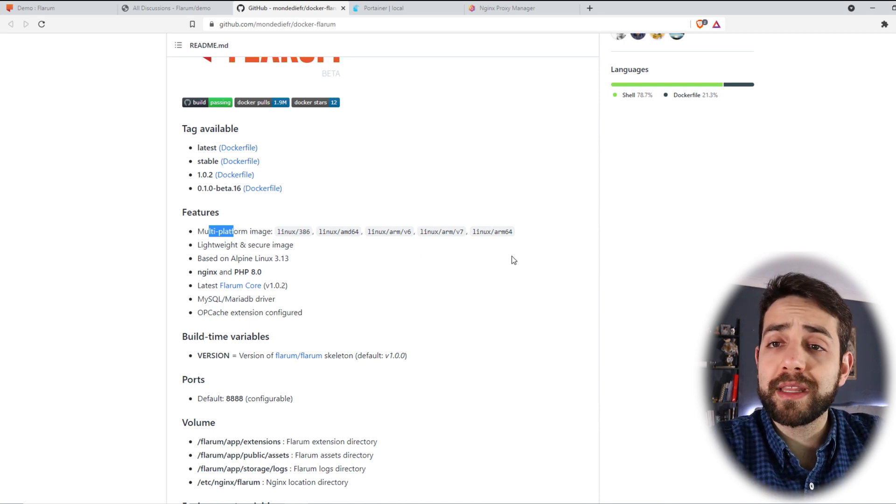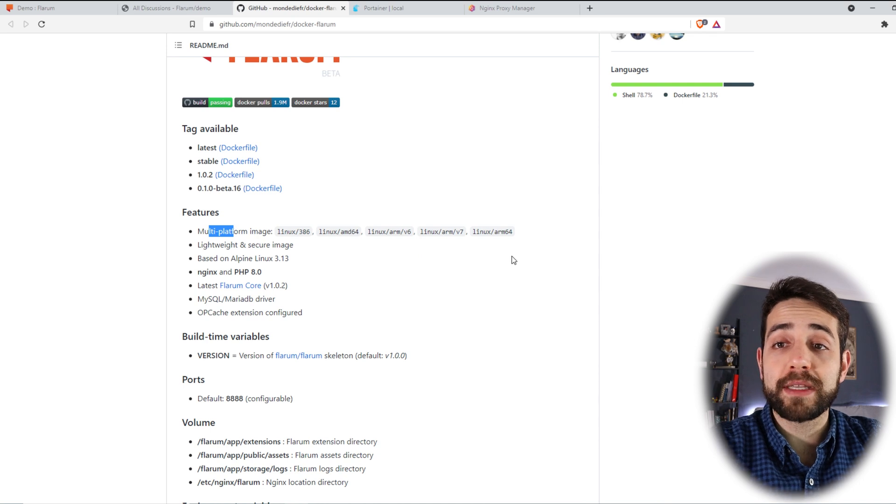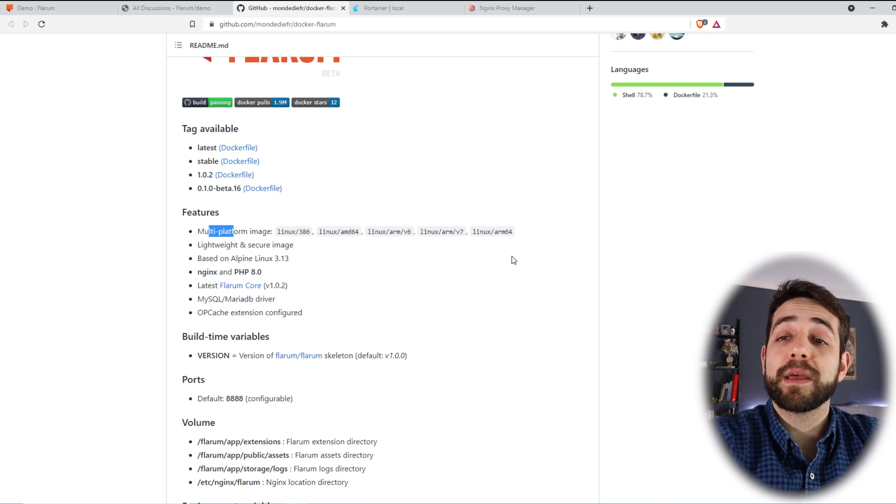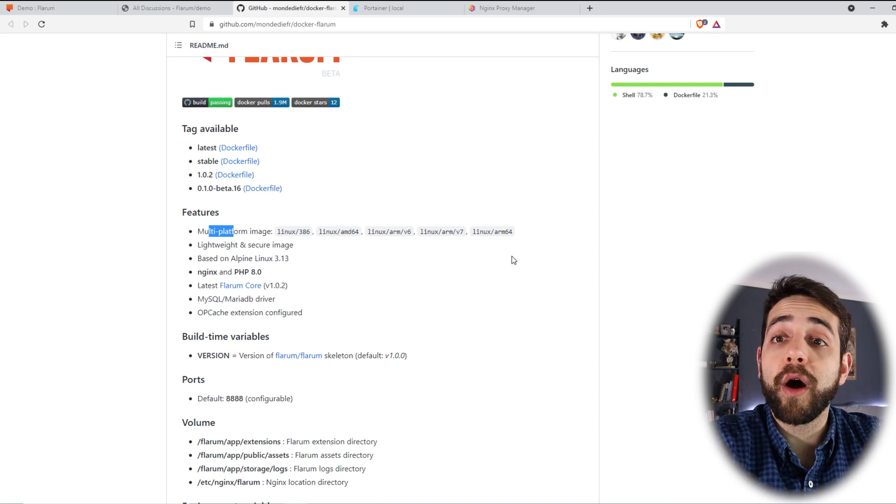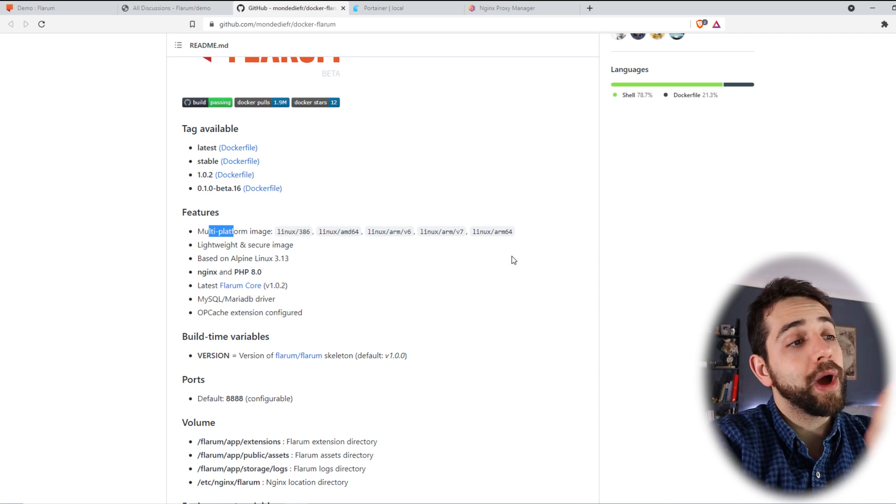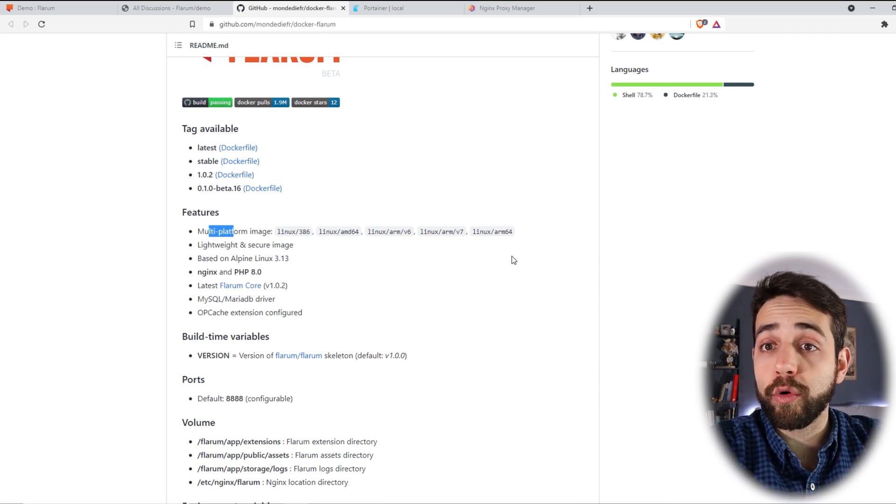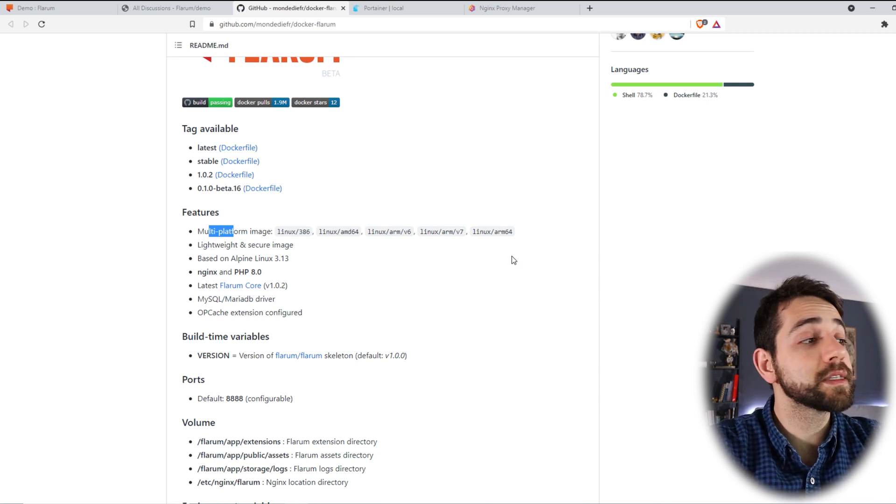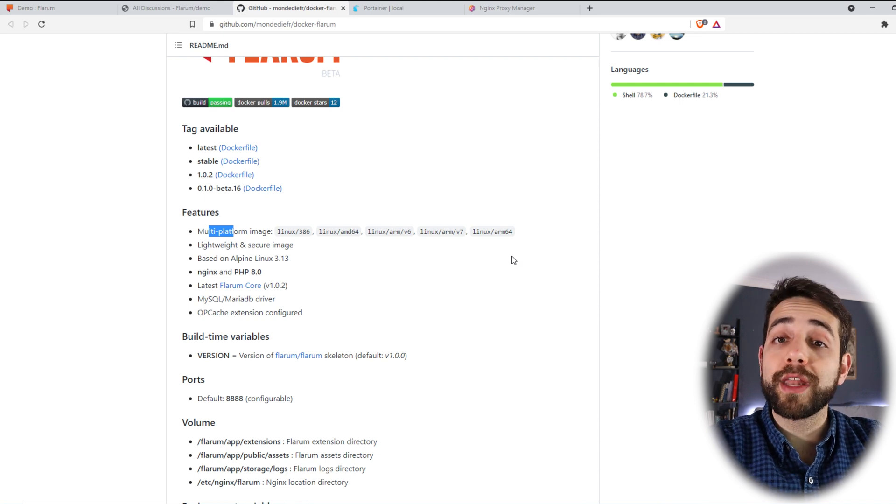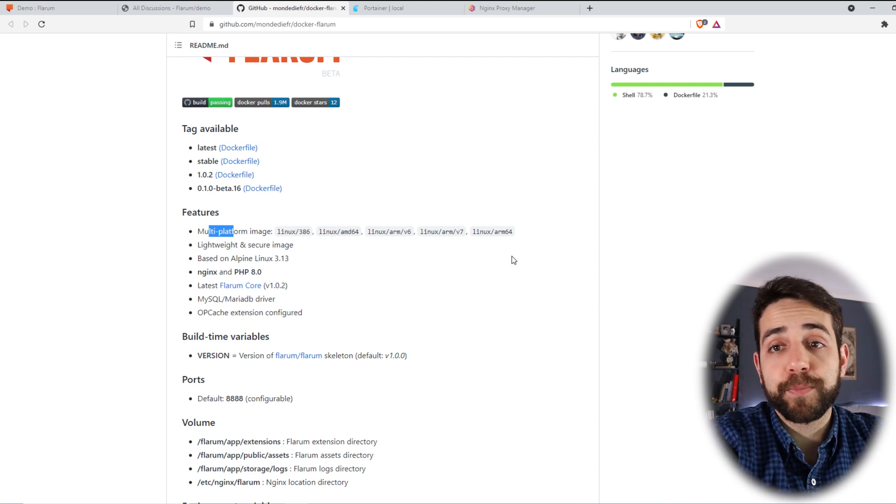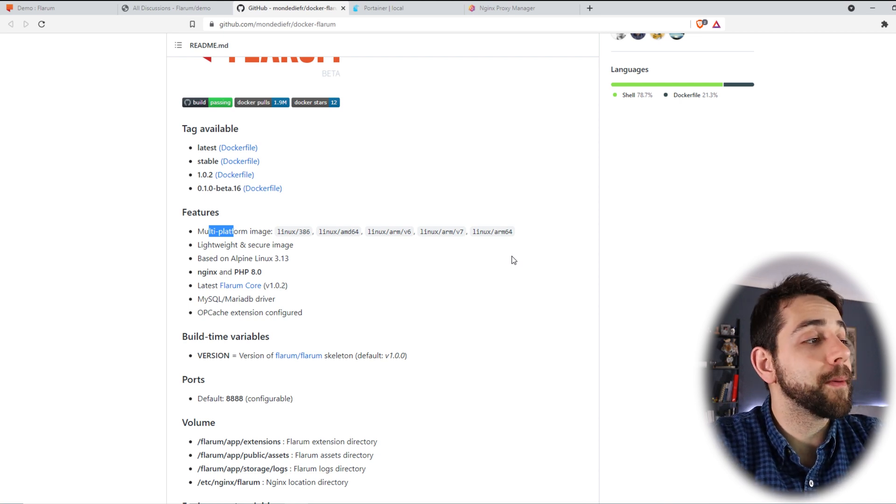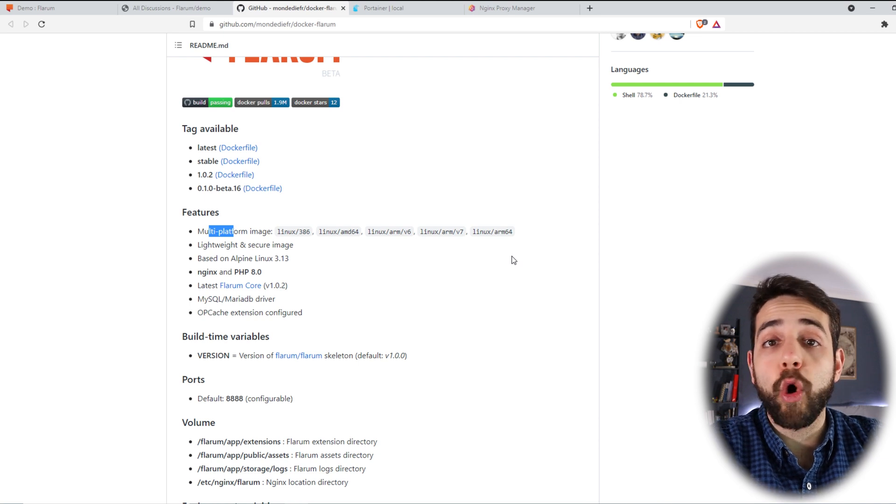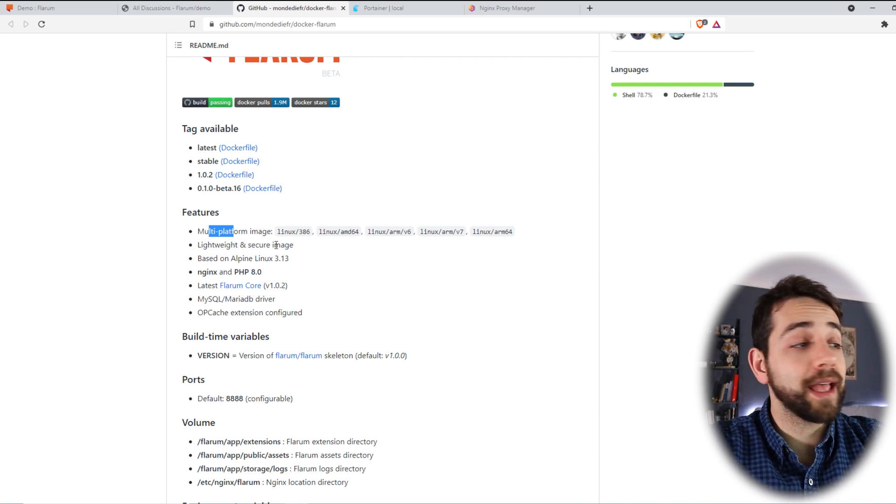If I'm not wrong, the Oracle Cloud will work with ARM64. Maybe I'm wrong, but I believe that will be ARM64. So have this one in mind. They will work in Oracle Cloud. I didn't try it yet, but you can do it or you can use other kind of VPS to install the same application as long as you have Docker installed.